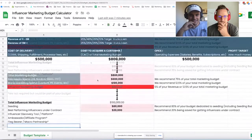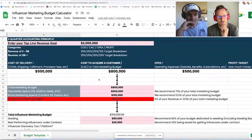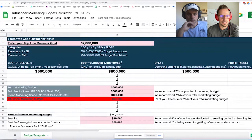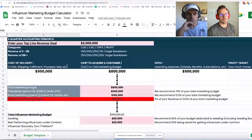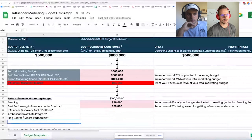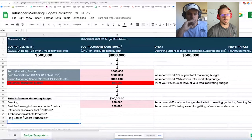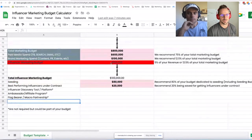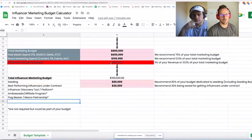Quick recap: enter your revenue per year on the sheet. If you're $5 million and above, spend 25% of revenue on CAC. If you're under $5 million, use 40%. Split that marketing budget with 75% going to paid media, and the remaining 25% split between brand marketing — content, PR, events — and influencer marketing. Of that 5% of revenue allocated to influencer marketing, 80% goes toward seeding and 20% toward putting your best-performing influencers under contract.